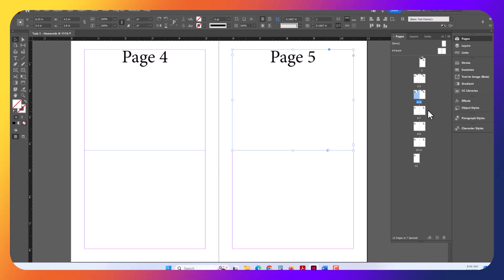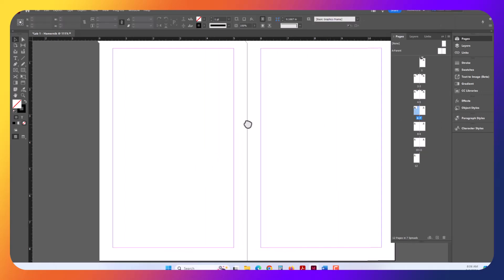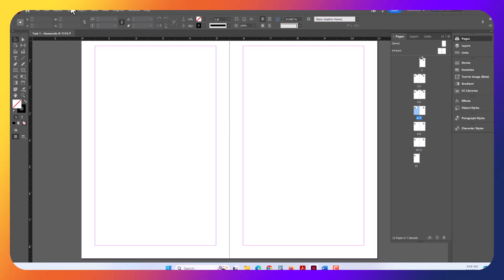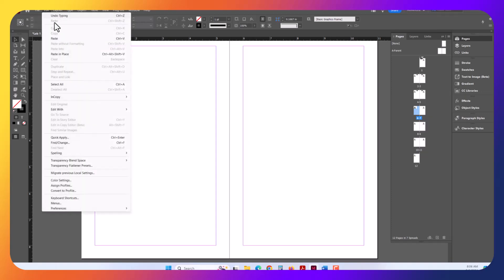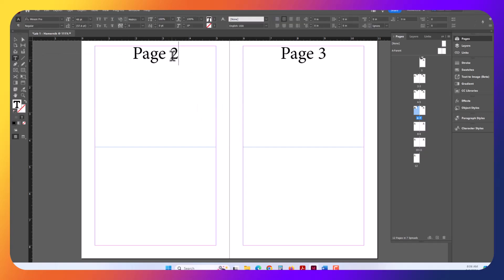I'm going to now double-click here on the next page, 6 and 7, space bar, drag it over. And I'm going to do Edit, Paste in Place. So Control-Alt-Shift-V, look at your keyboard command. So I already had 4 and 5, so this is now double-click. This is going to be Page 6 and Page 7.